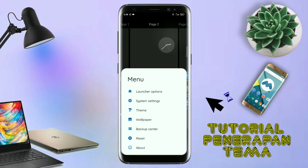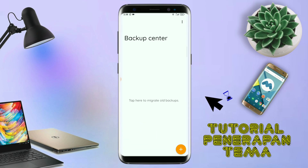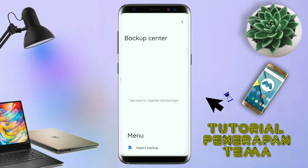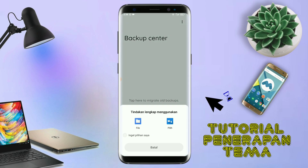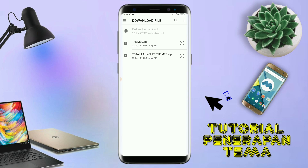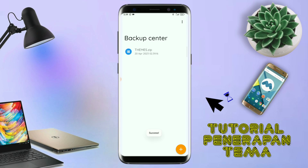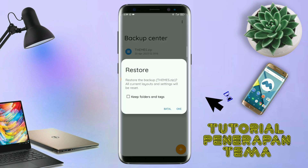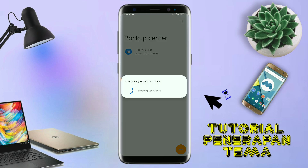Kalau sudah, kalian tinggal pinch lagi layarnya, dan kalian tap di bagian backup center. Disini kalian tinggal tap menu titik tiga yang ada di pojok kanan atas, dan kalian tap lagi info backup. Nanti akan diarahkan ke manager field, dan di bagian ini kalian tinggal tap salah satunya. Langkah selanjutnya kalian tinggal cari field temanya yang sudah kalian extract tadi. Kalian tinggal tap field temanya, dan kalau sudah masuk ke backup center, kalian tap lagi field temanya. Disini ada keterangan restore, kalian tinggal tap aja oke. Maka penerapan temanya sudah selesai.